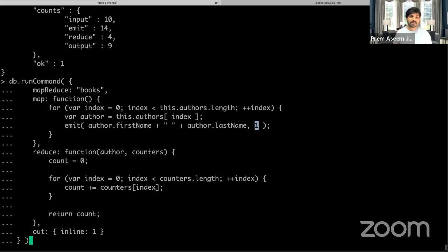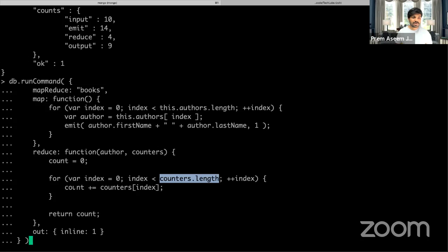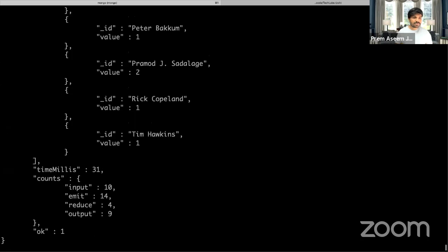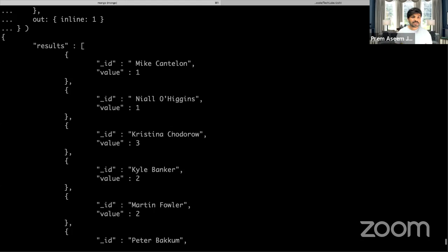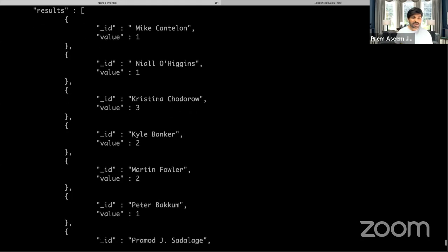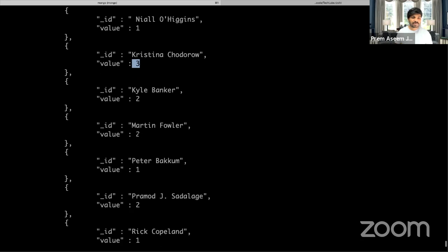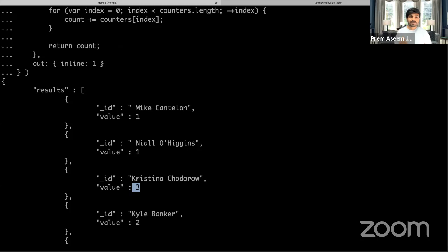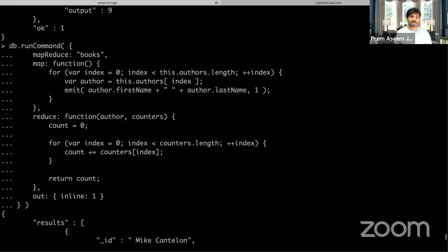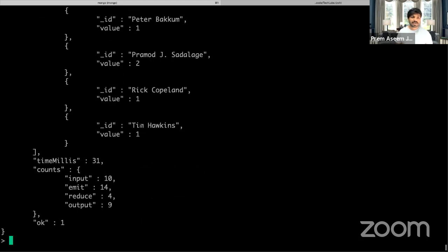This acts as a counter — for example, if an author has published two books, the counter gets incremented twice. In the reduce function, we start with zero, measure the length of the counter, increment it, and return the counter. The output is inline. After running this, we can see that Christiana has published three books, Kyle Martin Flower has two, and others have one — all retrieved in a fraction of a second using MapReduce.